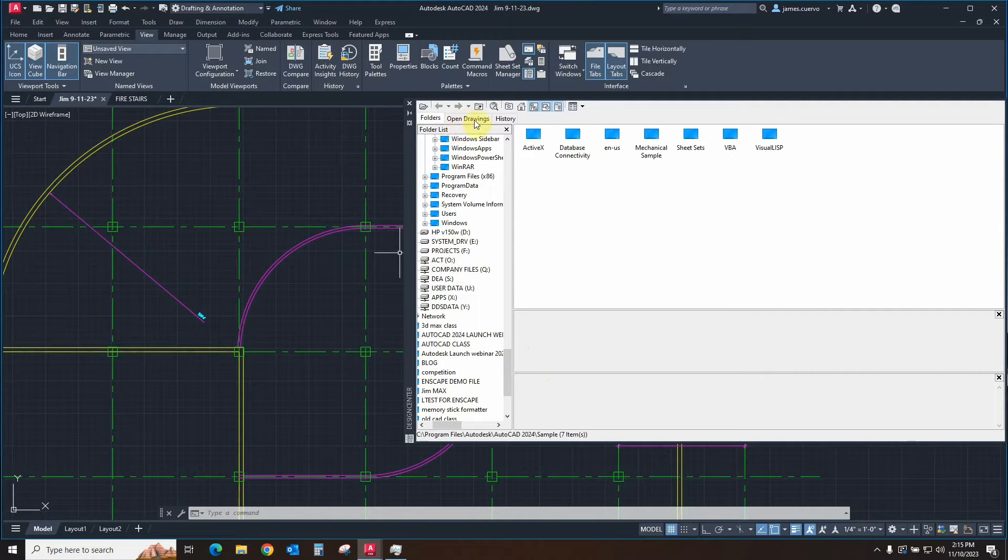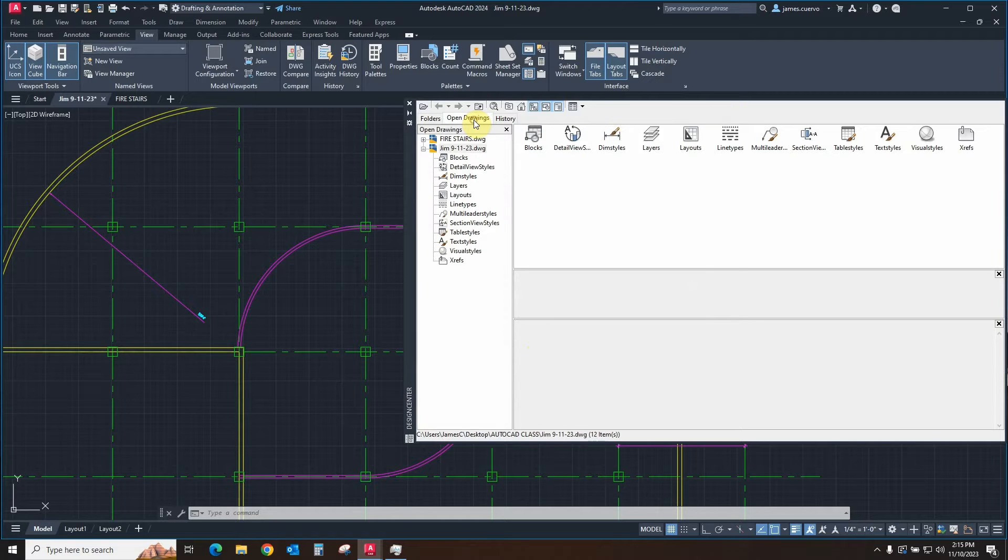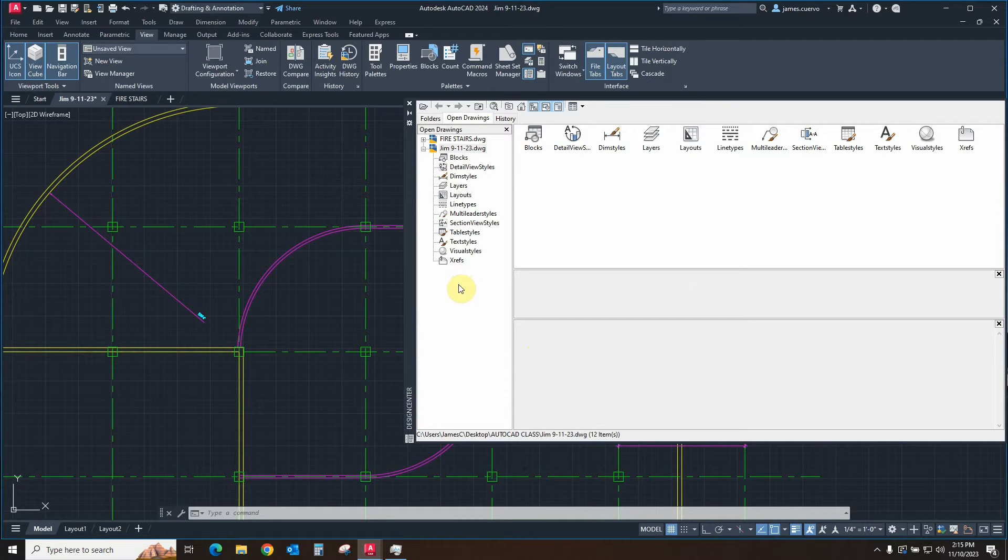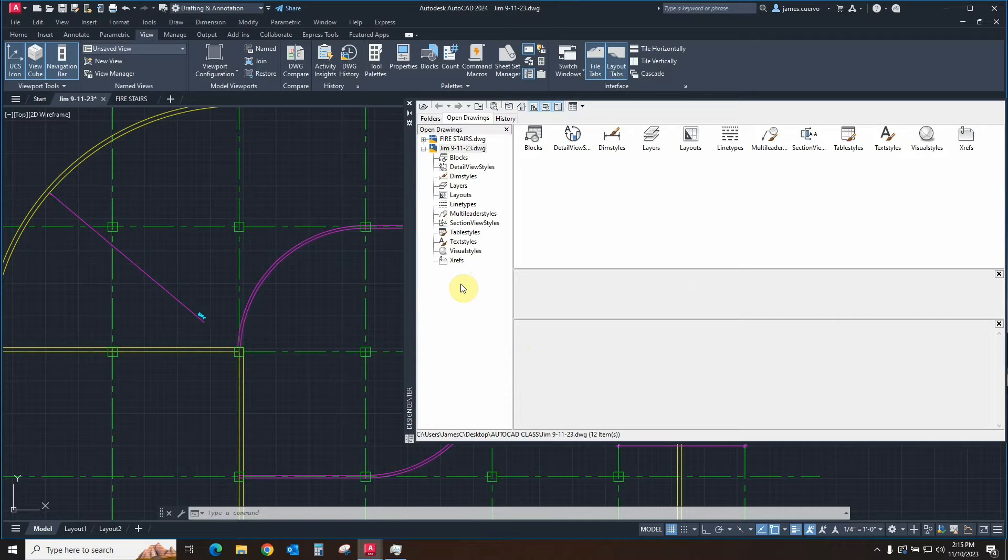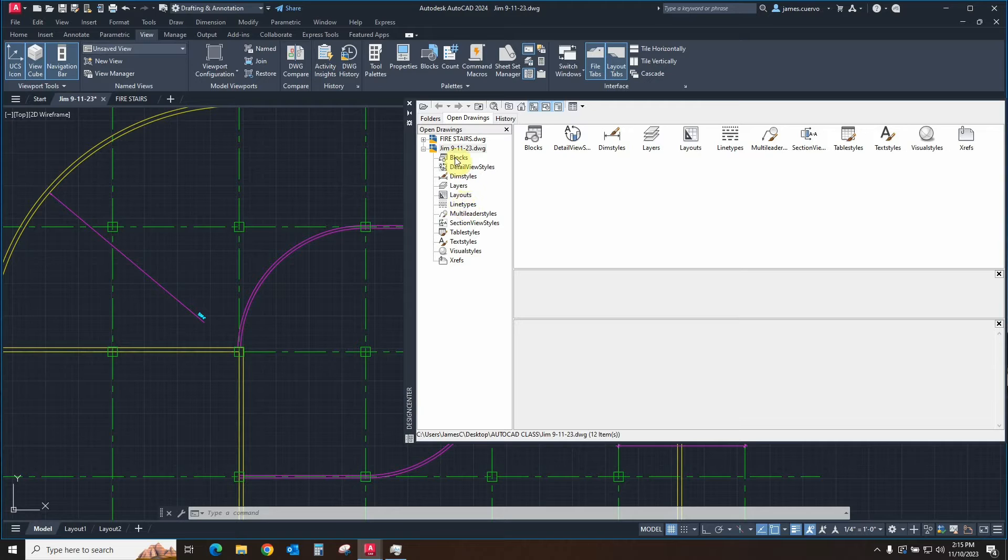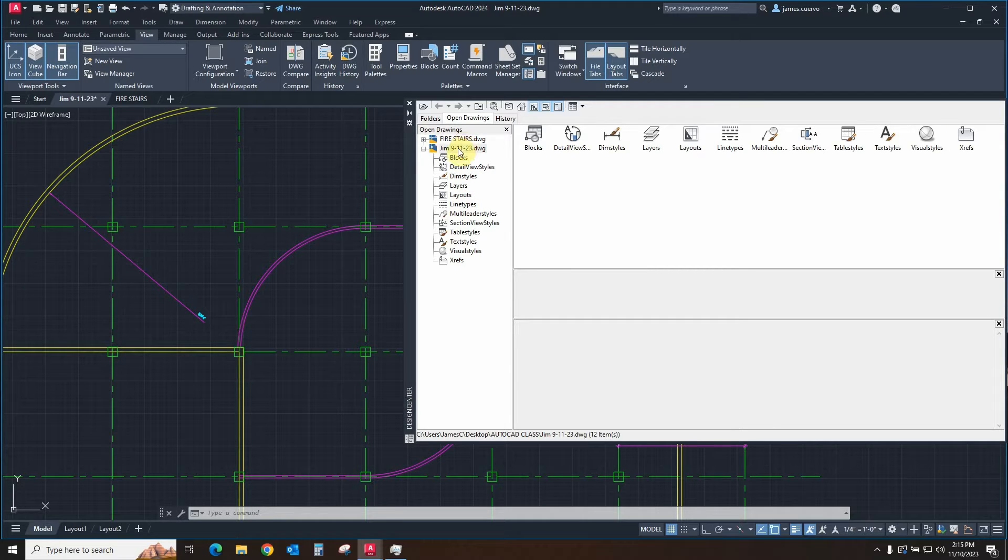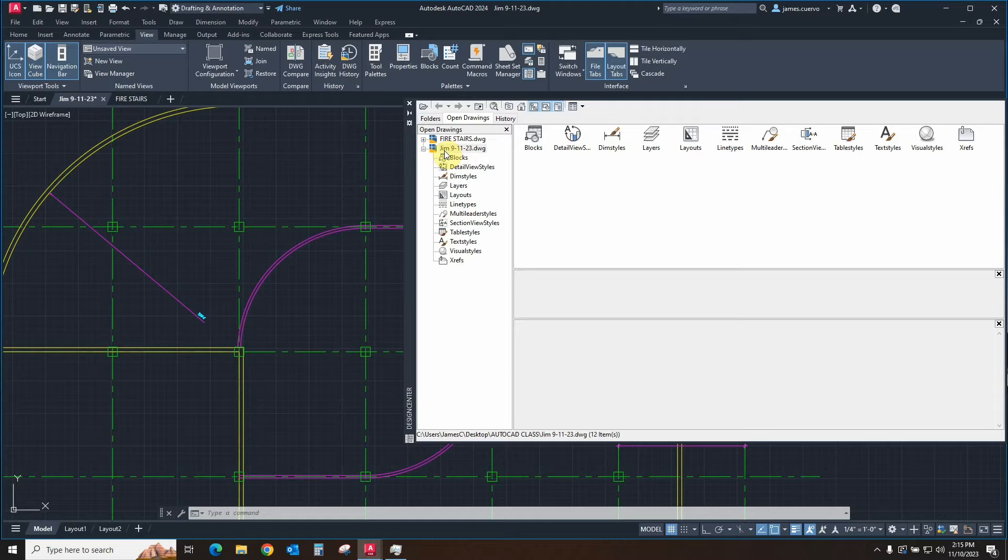In this section in here, if you have a file opened, then this is where it shows you where the open files are or rather what is contained in the open files that you have here. In this case, we have fire stairs, which is actually hosted also as an external reference in GIM 9 1123.